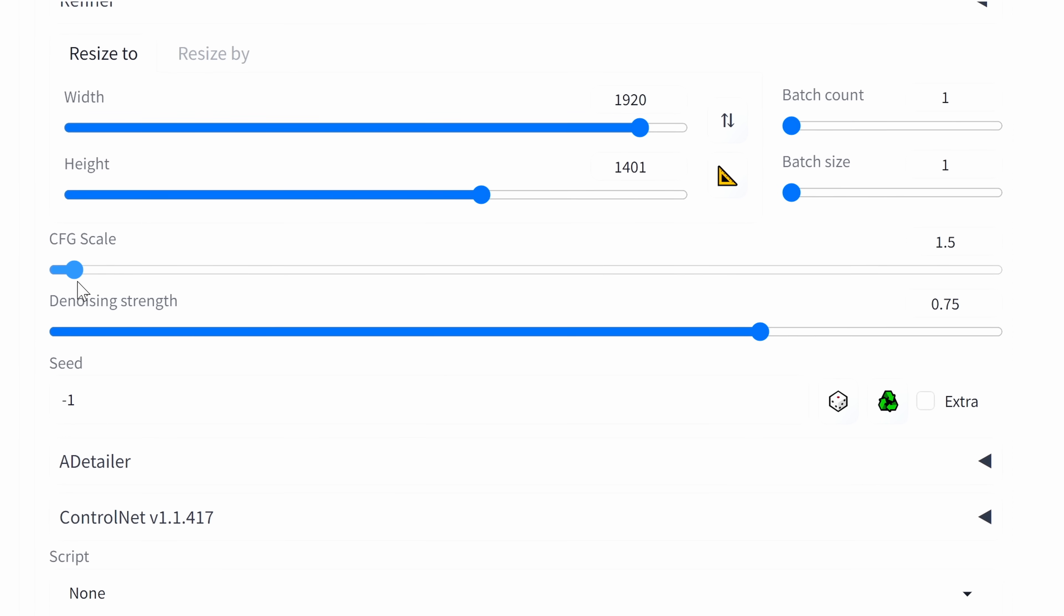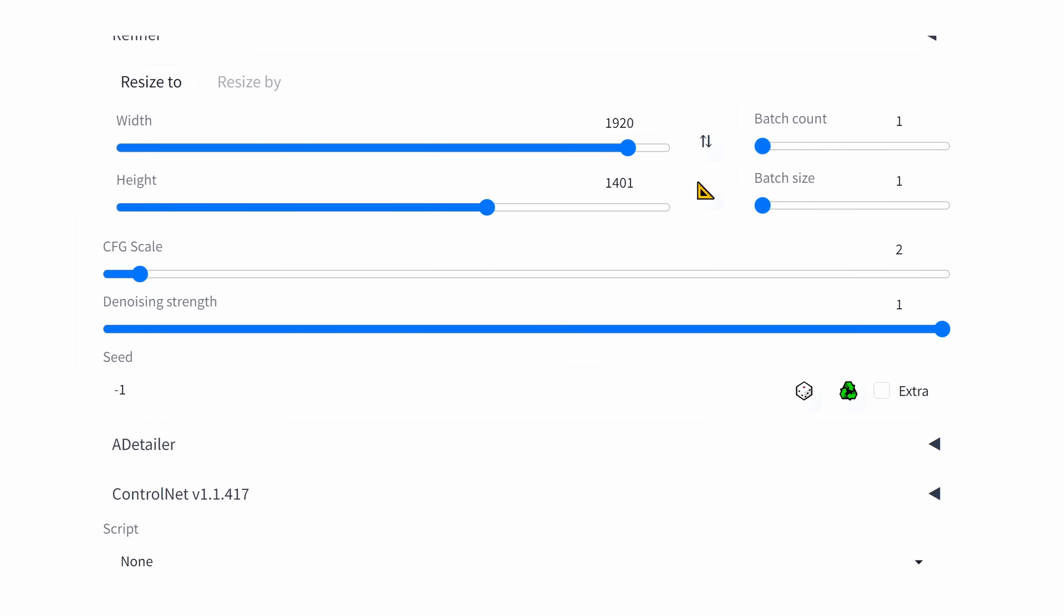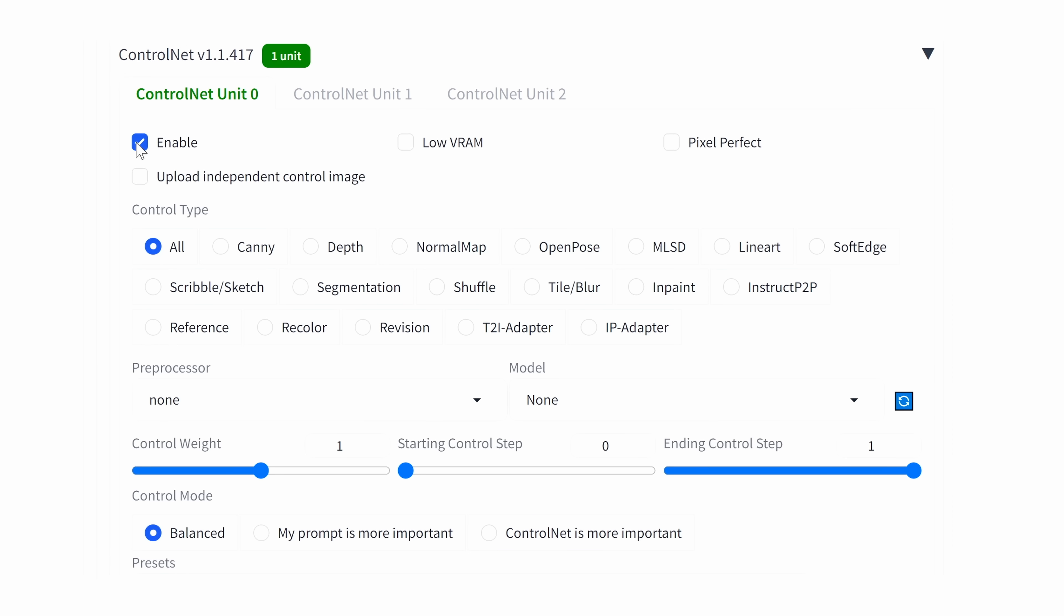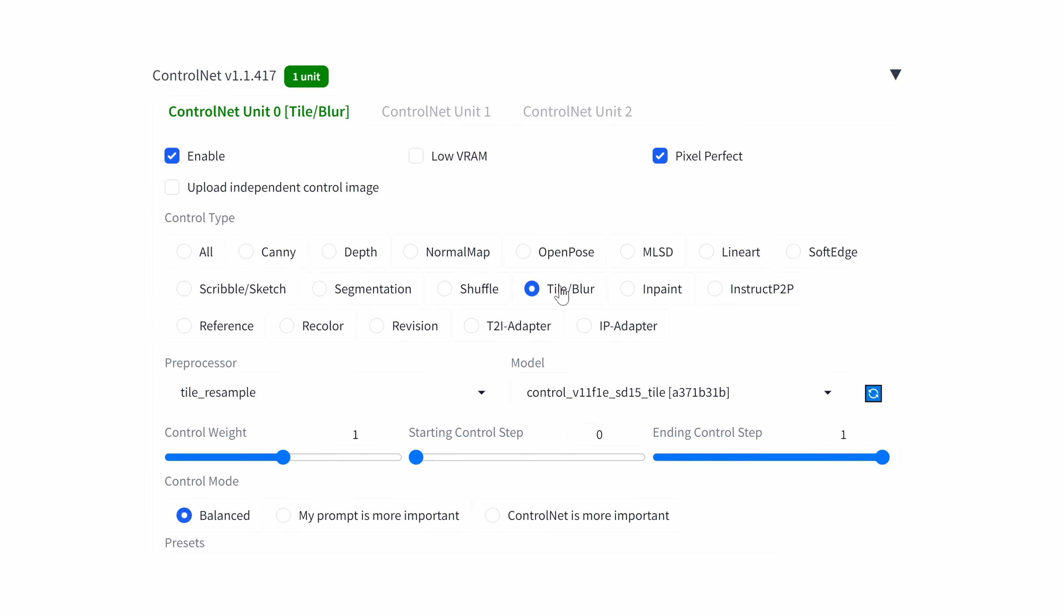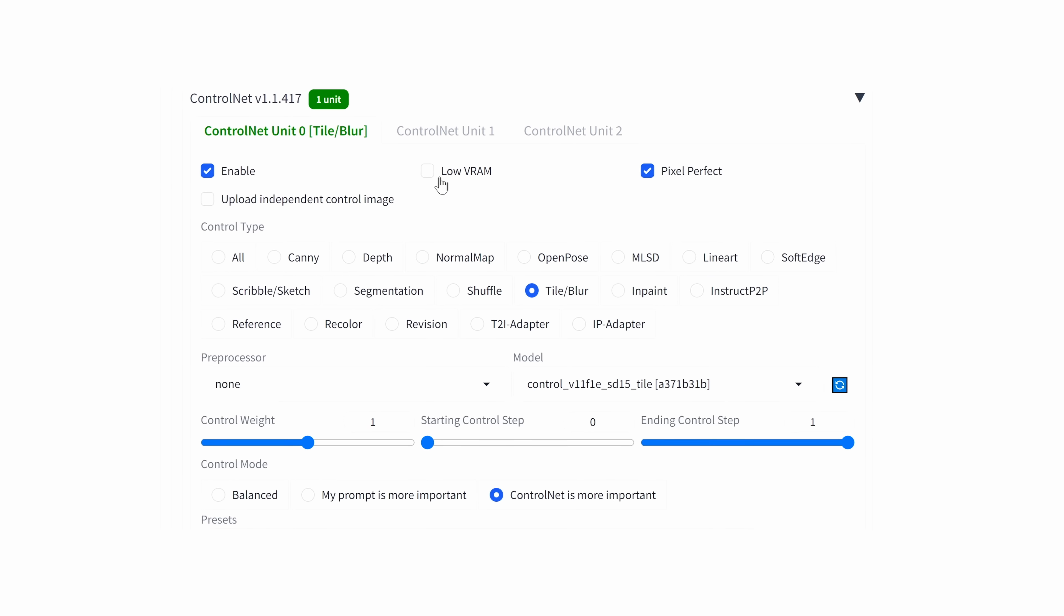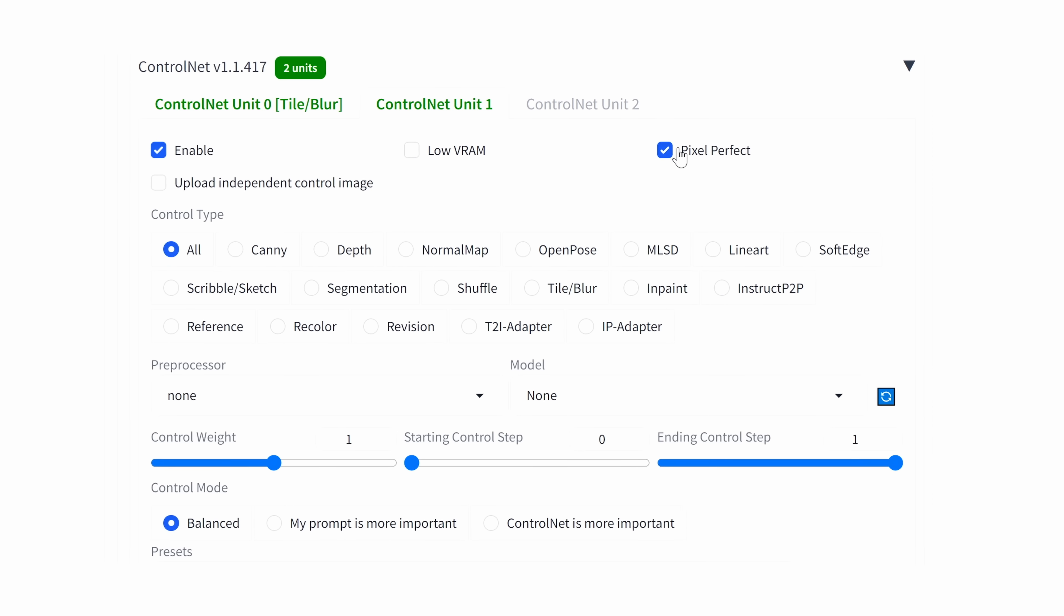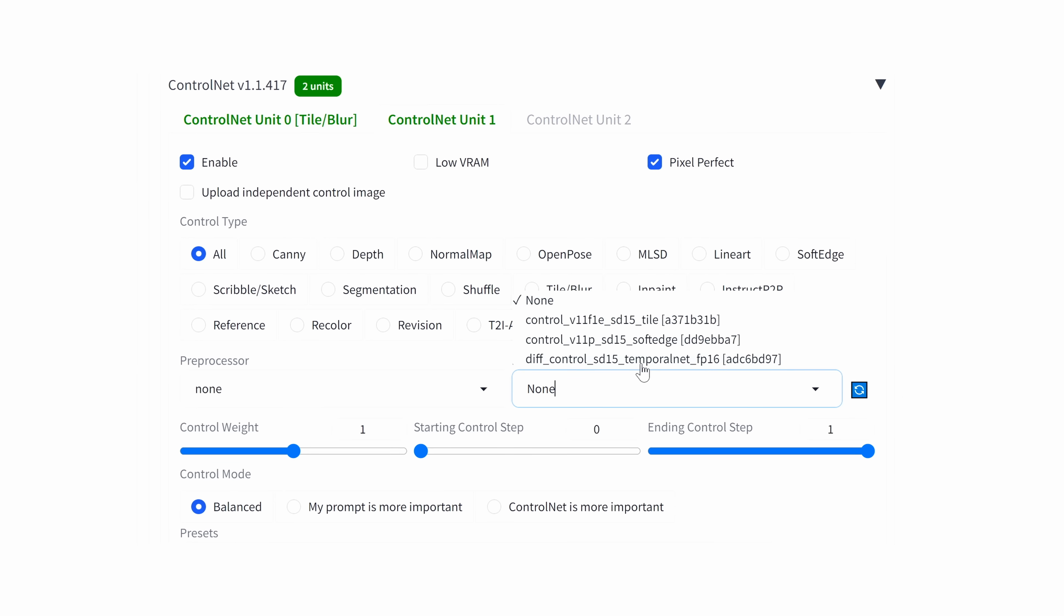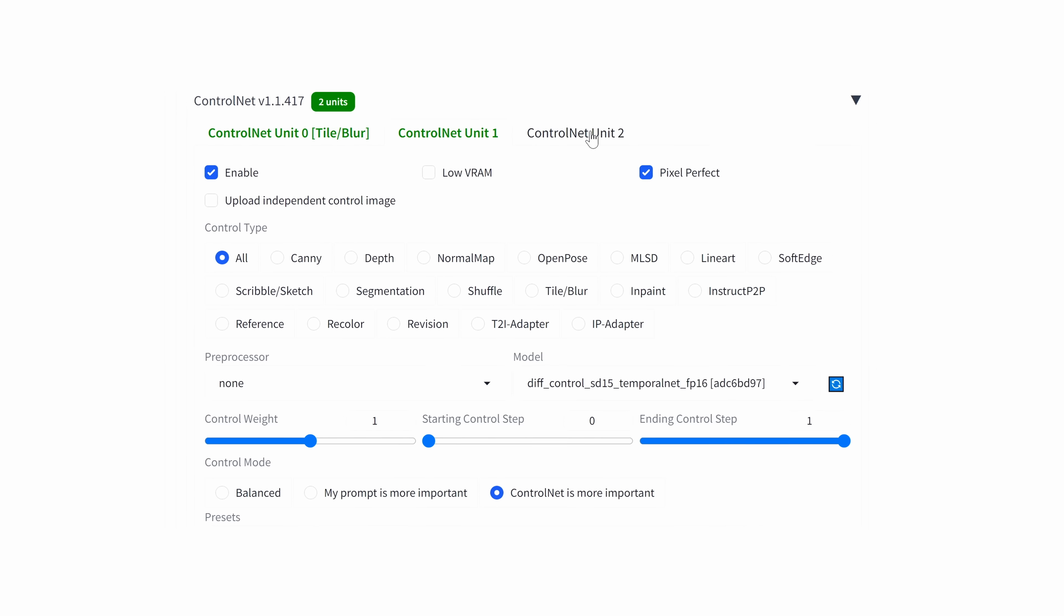CFG scale, we can go between one and two, and our denoising strength always the one. Got to go into the control net. The first one, we'll enable pixel perfect and we will click on tile and blur. Get rid of the pre-processor. Control net is more important. We'll skip to the second one. Enable pixel perfect. For the second one, we're going to do temporal net and control net is more important.